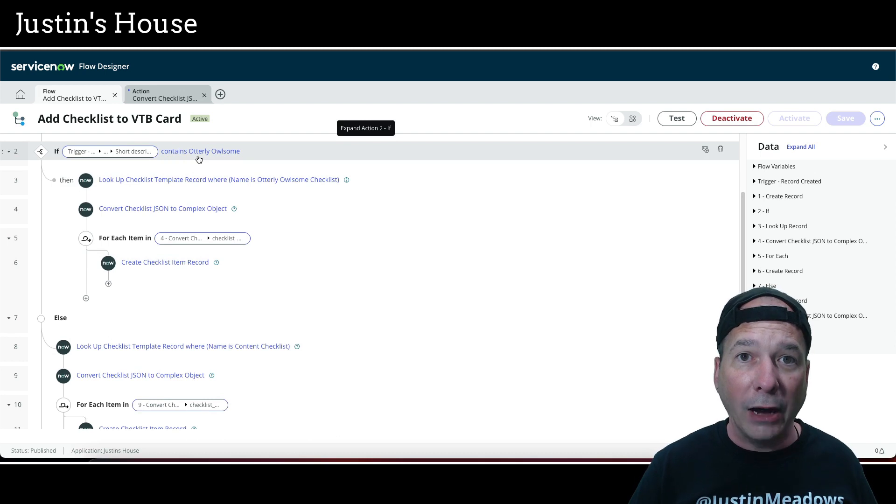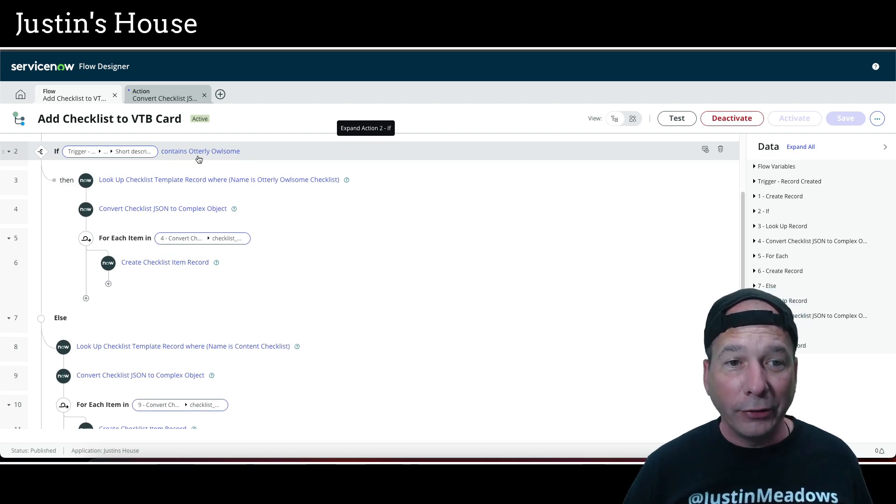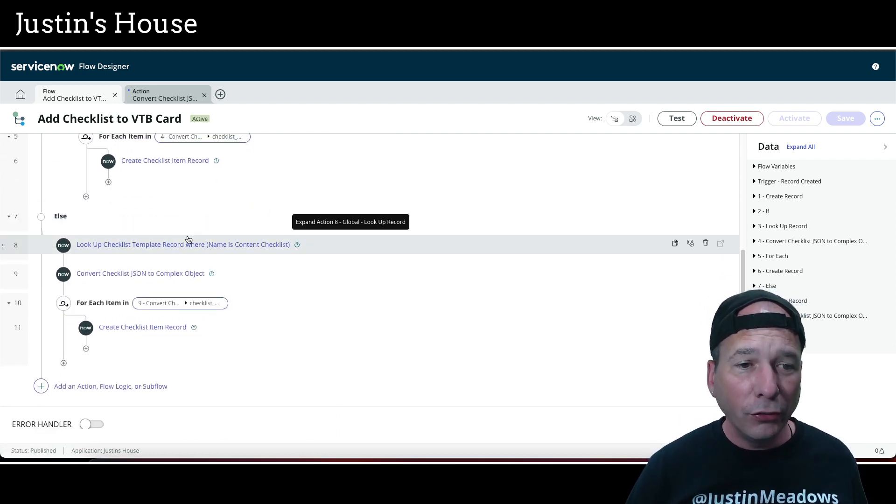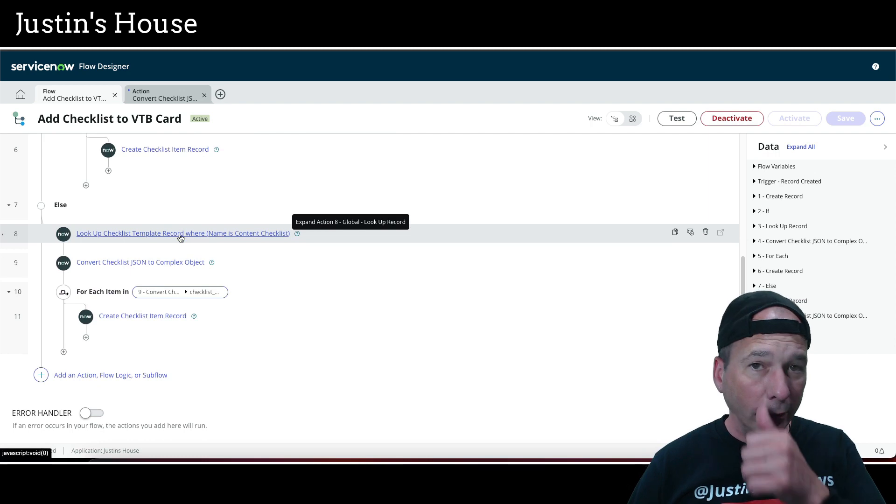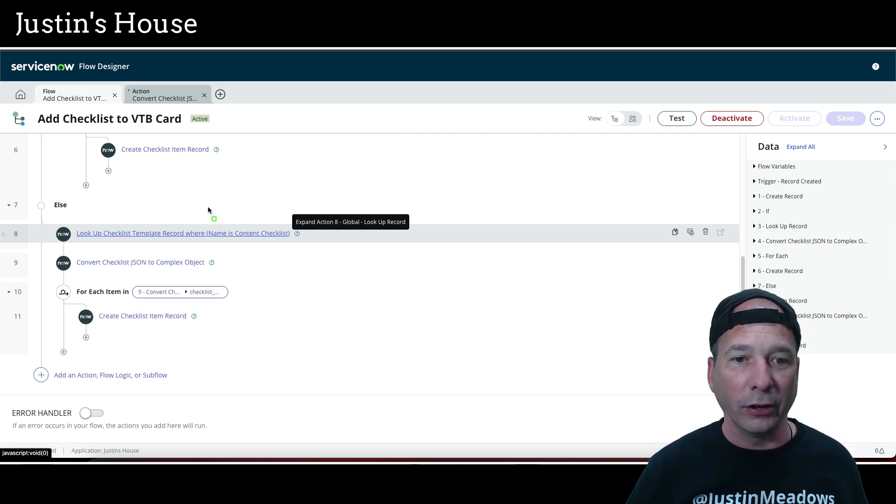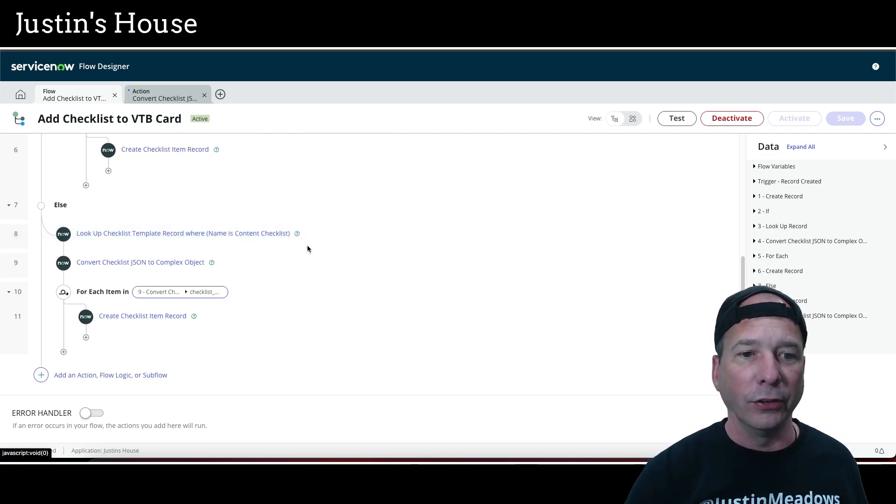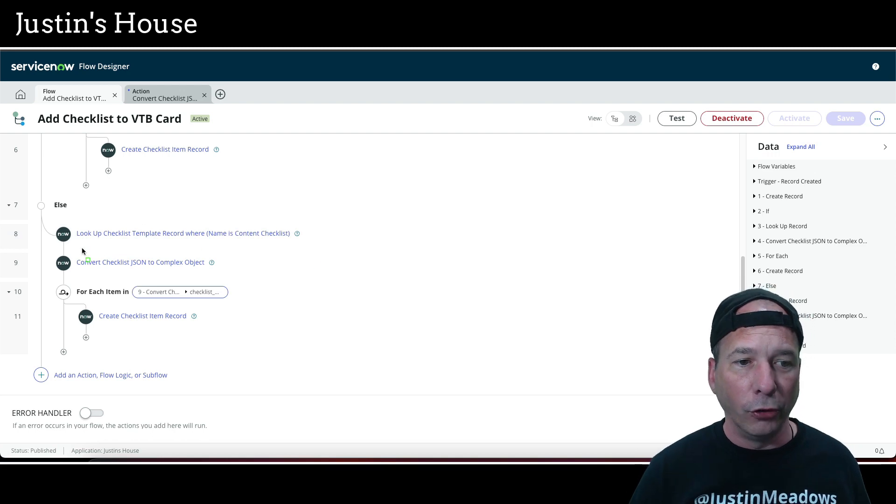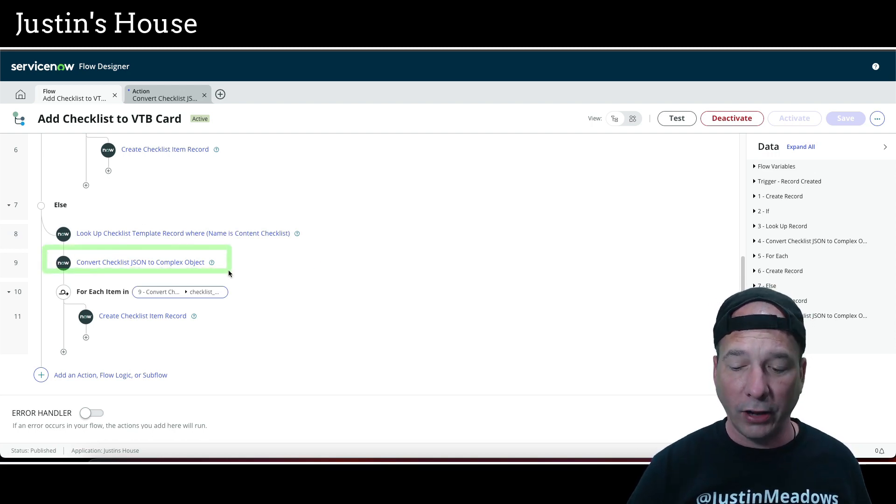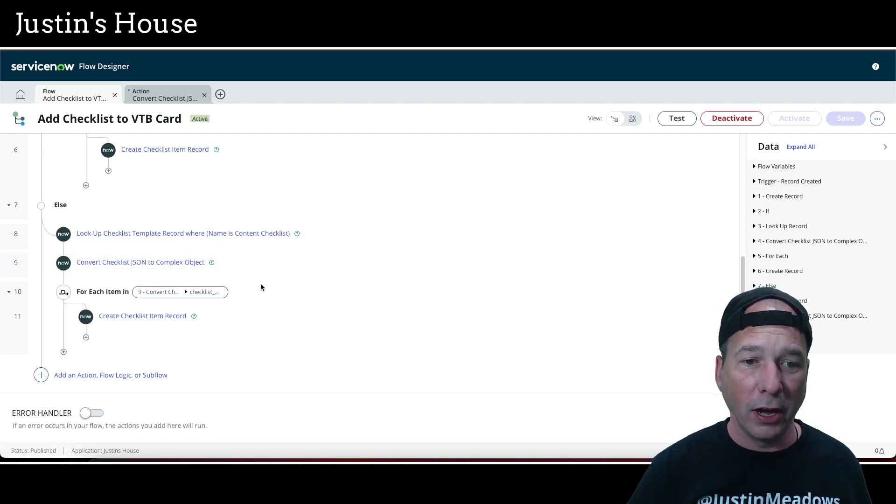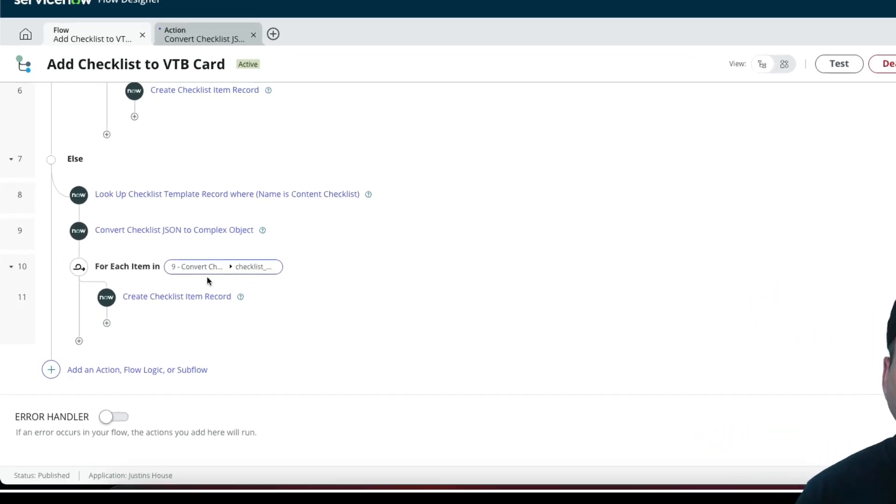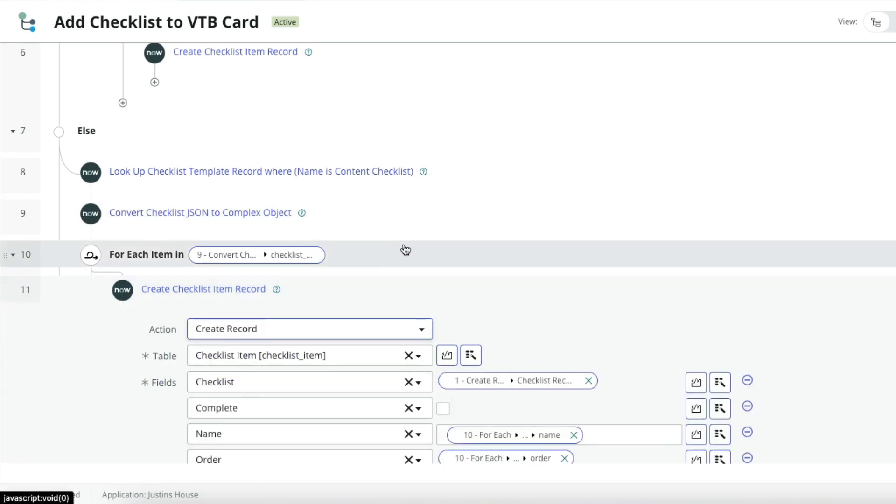All right, so that's the first part if it's the utterly Allison podcast. If it's not the utterly Allison podcast, if it's anything else, I basically say go look up the generic content checklist. Name is content checklist. Do the same thing. We're going to convert that template into a complex object from JSON. And then we're going to loop through every single one of those and create a checklist item and associate it with that checklist.